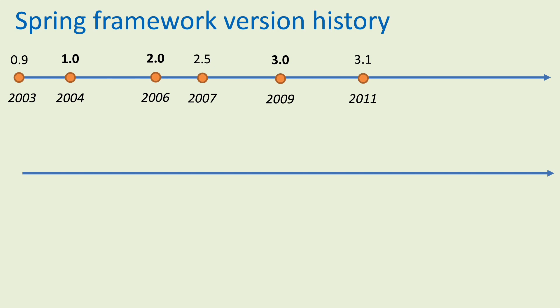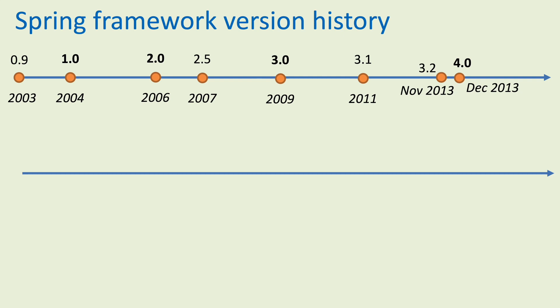Version 2.5 released in 2007, and the next major version, Spring framework 3.0, released in 2009.